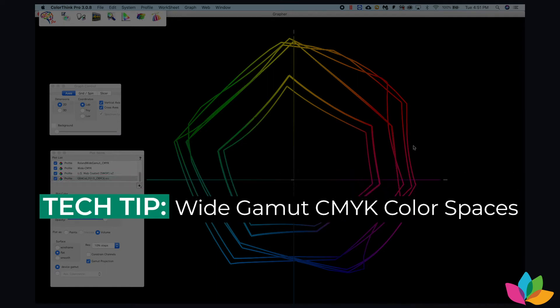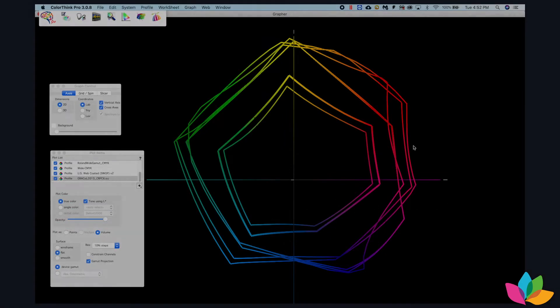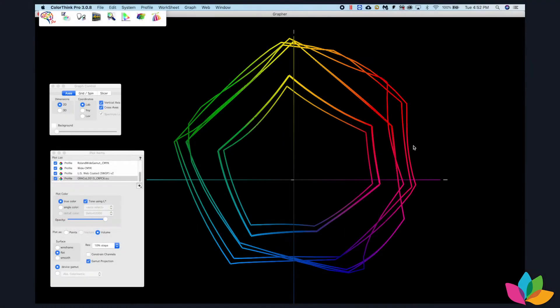Today I'm talking about wide gamut CMYK profiles and color spaces. If you're not familiar with wide gamut color spaces, they're fairly new and don't ship with Adobe Creative Cloud. These profiles you would have to download and install.